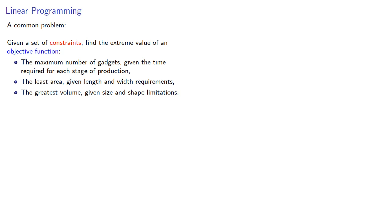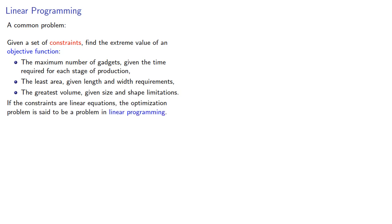If the constraints are linear equations, the optimization problem is said to be a problem in linear programming. The programming refers to the idea of a program, a list of events.